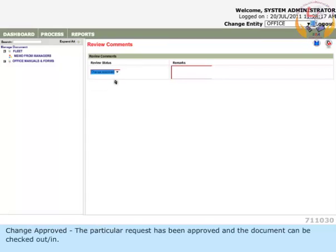Change Approved - The particular request has been approved and the document can be checked out or in.